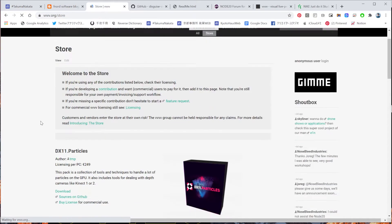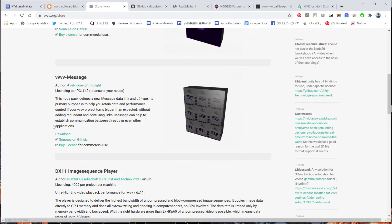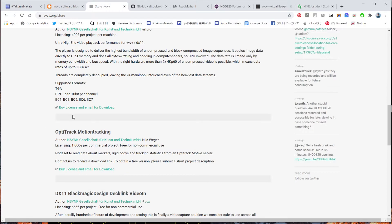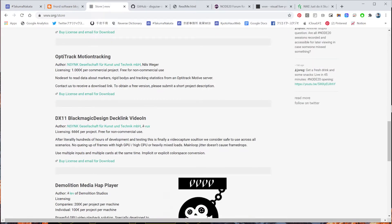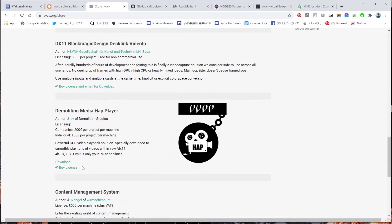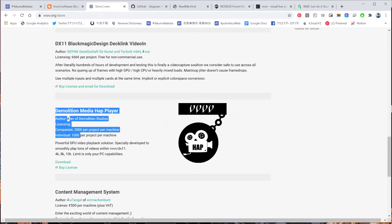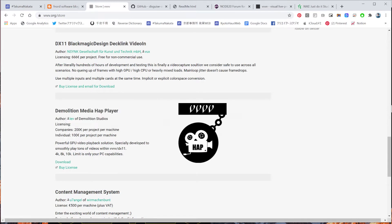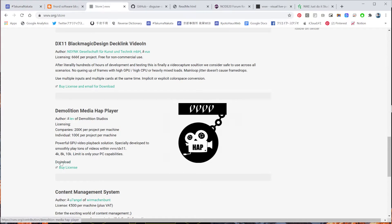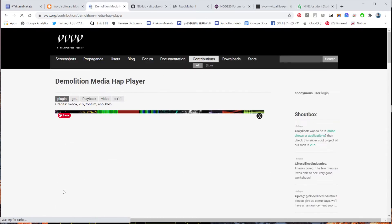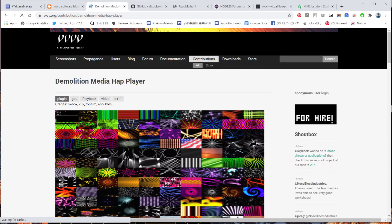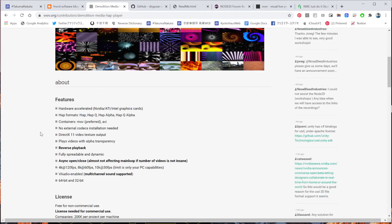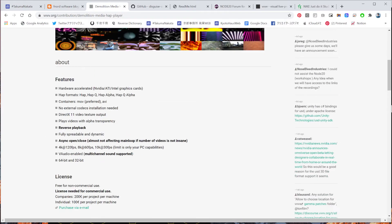And this one is inside contribution and store. So if you're using for commercial or whatever project, please make sure you pay for this license. The individual is 10 Euro, company is 200 Euros. But I think if you're just playing around, you can also just download this HAP player and see how it works on your machine.